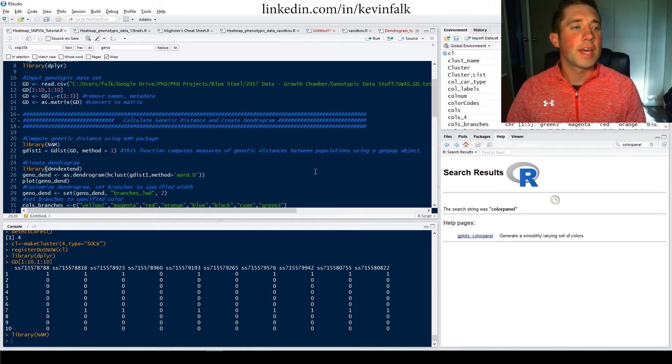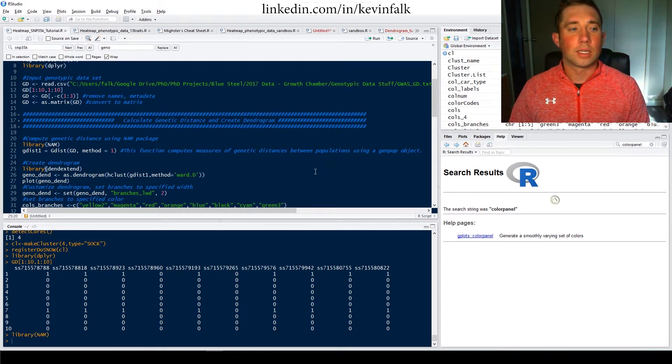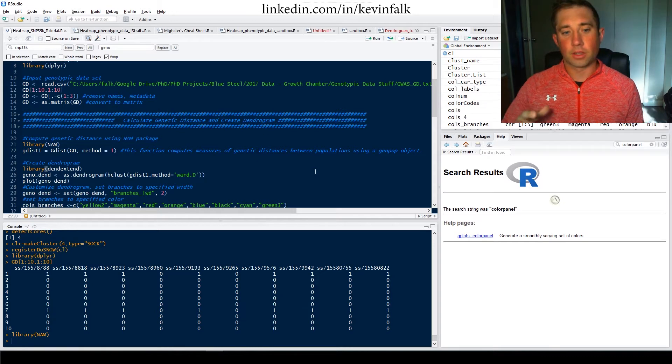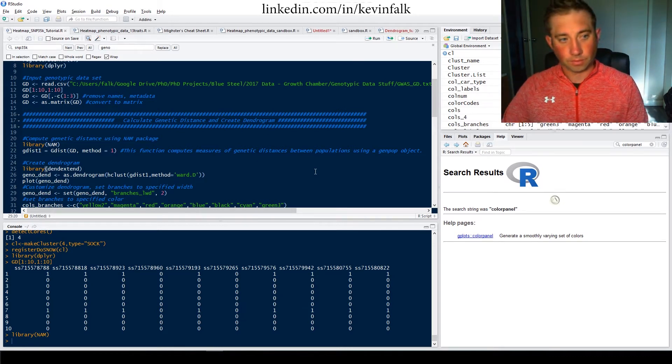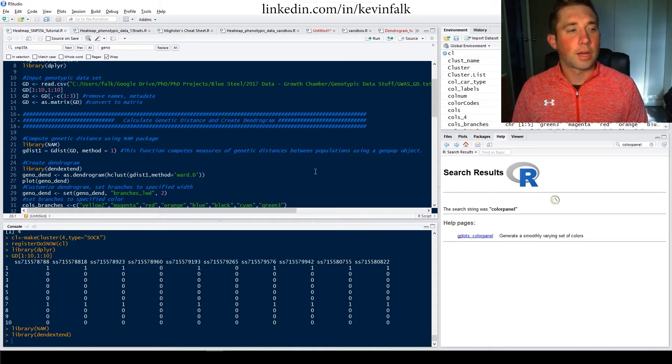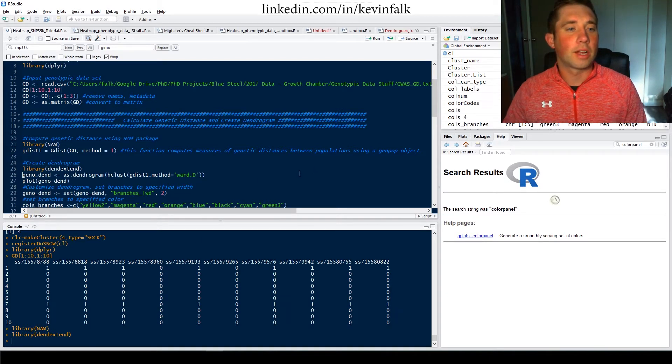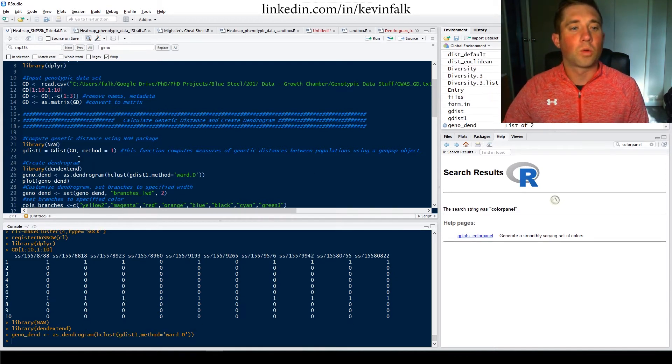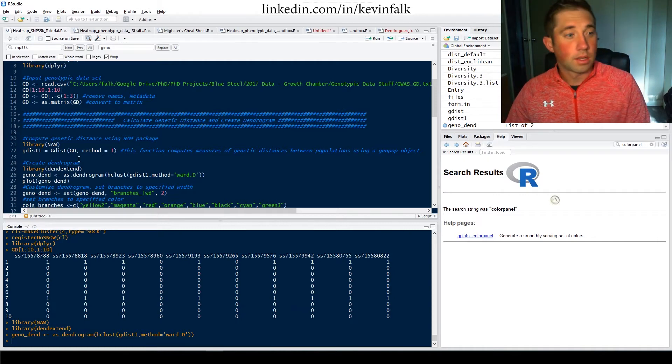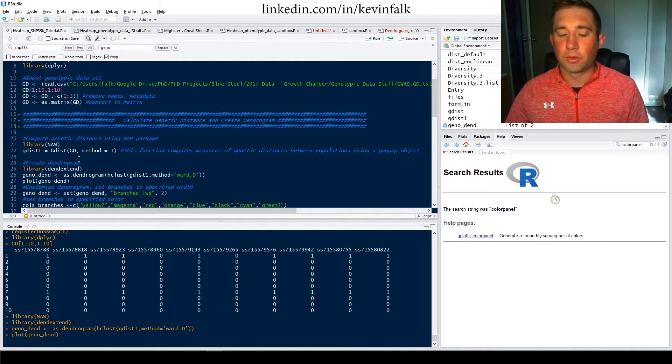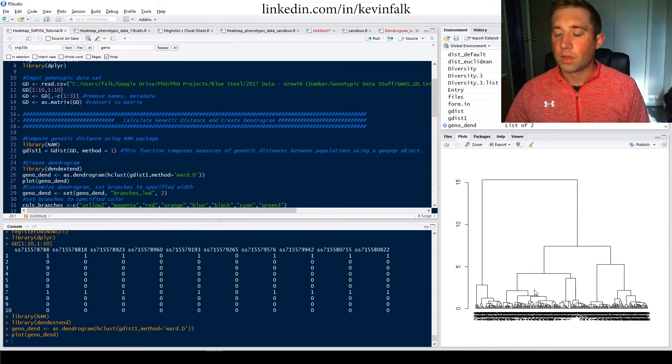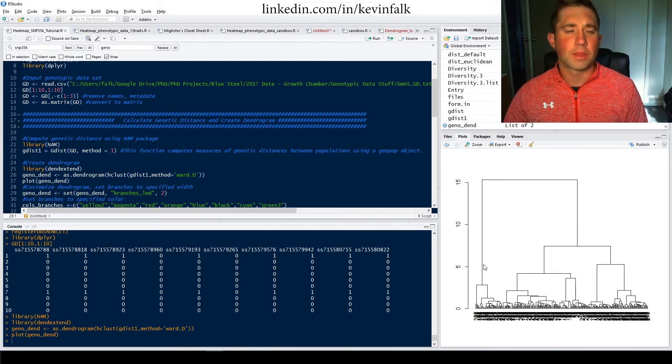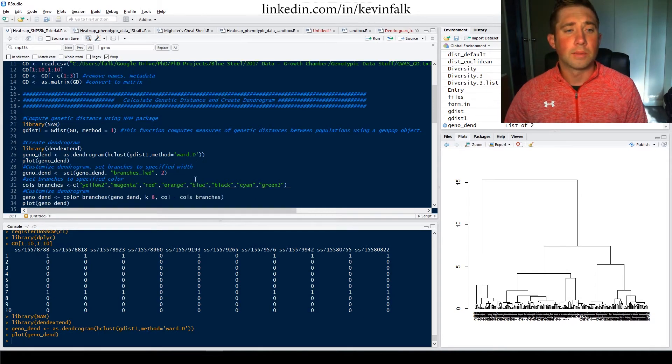And then I'm going to create a dendrogram. Like I said earlier, the heat map is two dendrograms. Bring in the dendextend library, and I could create a dendrogram based on this gdist object that I previously created using words D. And then I can plot it out and let's see what we got here. So this is what the dendrogram looks like according to words D. There's different methods that you can use, but I usually use the words D or the complete method.